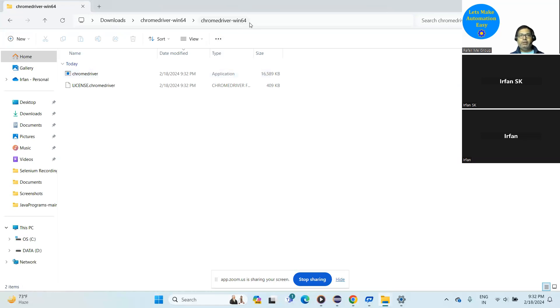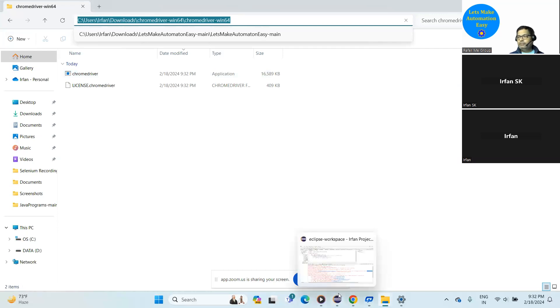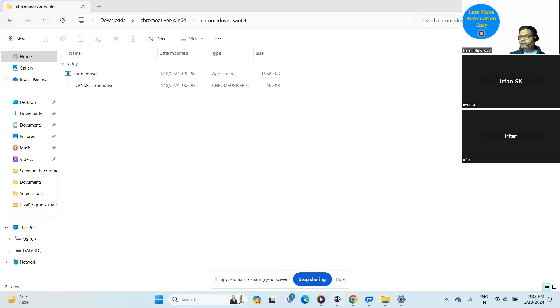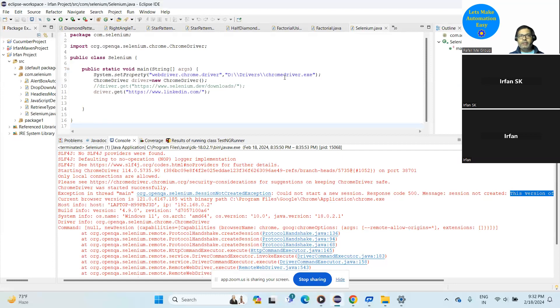This one, copy. Yeah, click on that, copy. And go to your code, go to your Java code. Okay. Now remove everything within this, remove the whole path here.